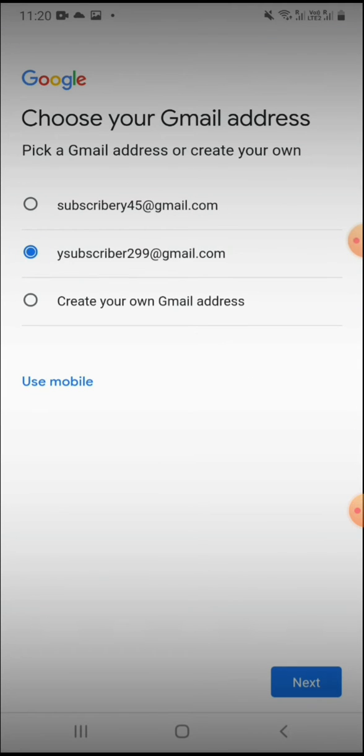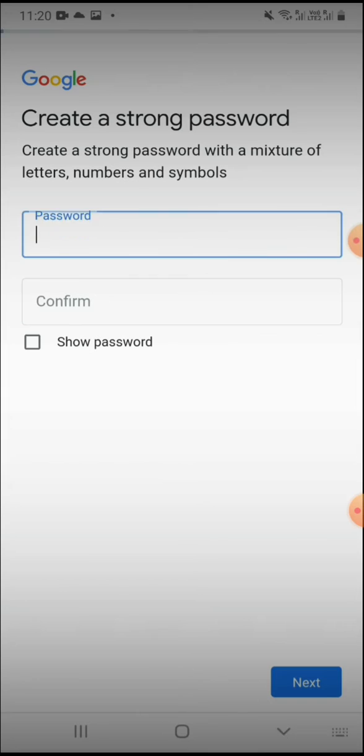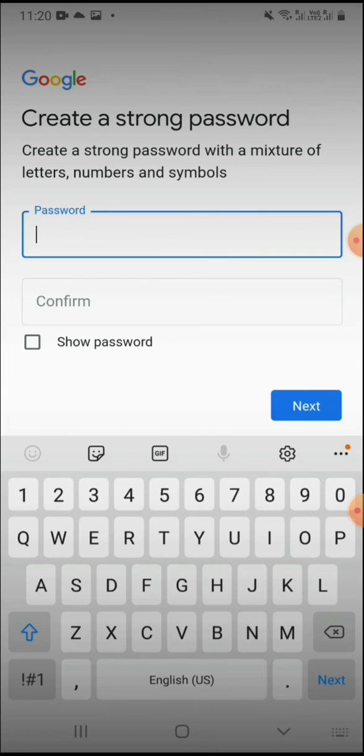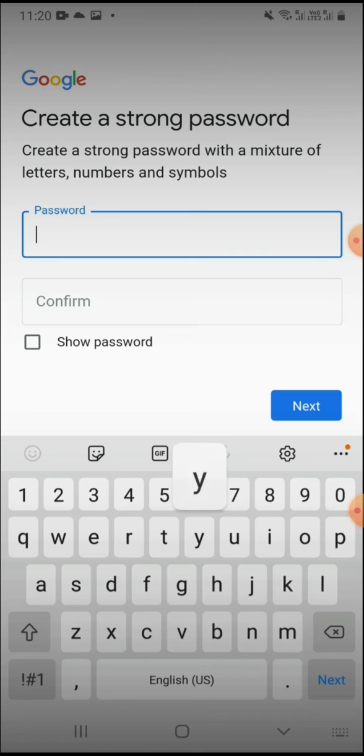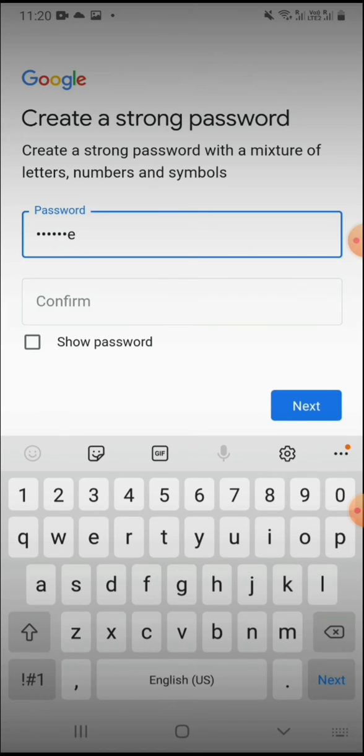So choose your Gmail ID. You can choose your email ID and then give your password. Anything. You can give your husband's name, boyfriend's name, anything.